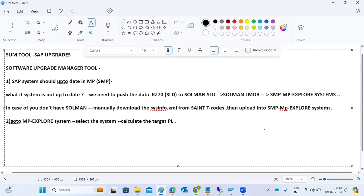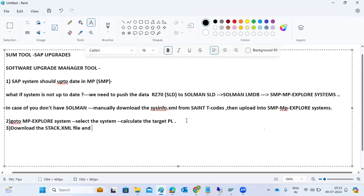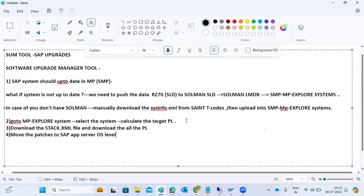Once we have the system in the Maintenance Planner, go to Explore Systems, calculate the target patch levels, then download the stack XML file and all the patches. Move the patches to the SAP application server OS level — to the primary application server.